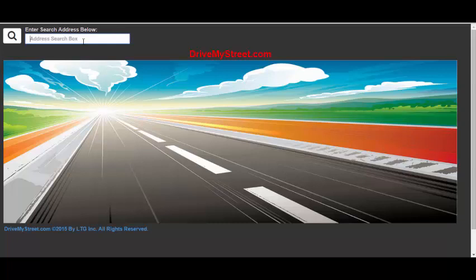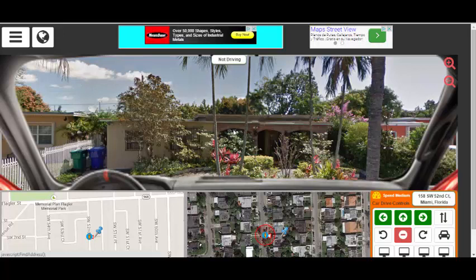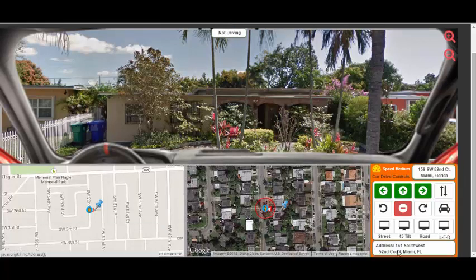We will now enter an address in the address search box and click on the search button. The system will then automatically switch to the street view layout with up to 3 view windows displayed at the same time depending on your screen resolution size. In this layout you will see two maps at the bottom of the dashboard and the street view panorama image, if available for this area, in a separate top view window behind our virtual car windshield.